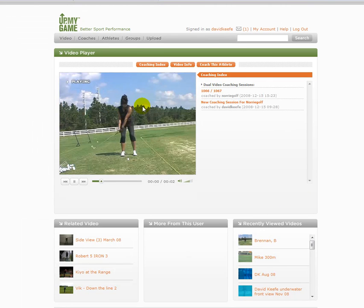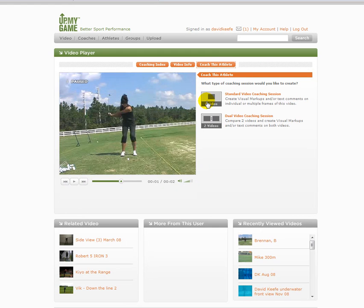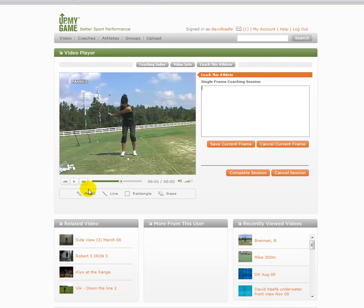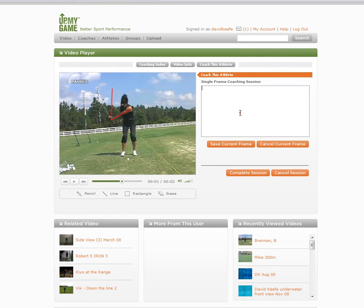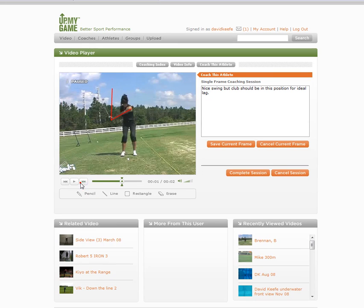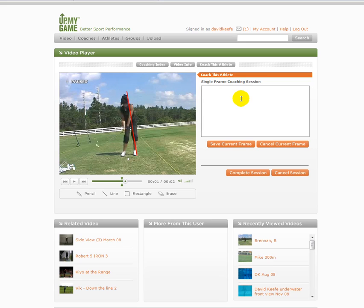If you wanted to just mark up your own video and see it for the first time, you could click 'Coach this athlete.' We've got the option to do a single video coaching session. Perhaps this is my video and I want to look at it. I can give myself some instructions and say, hey, good leg position is right about here. Nice swing, but the club should be in this position — ideal leg position. Save current frame, continue on. This is a good host position.